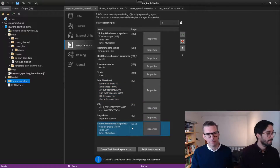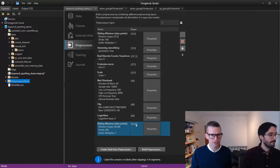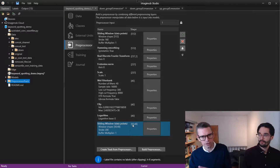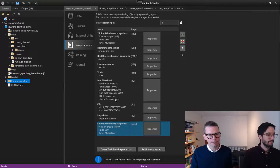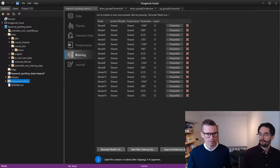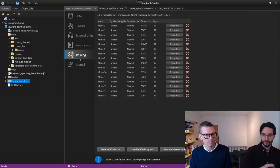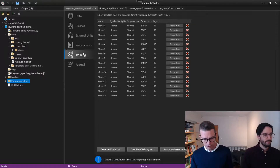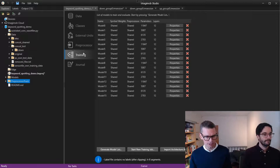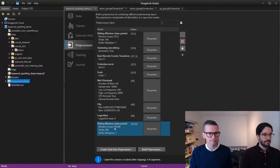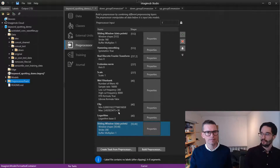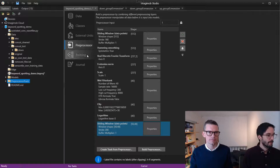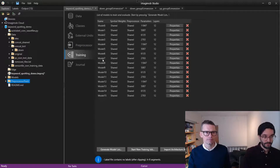Finally, we compile 40 Mel features into a window composed of 50 such frames, which are fed into the neural network. The window size is chosen to cover the longest word — 'down' — which is roughly half a second long. That's the rule of thumb: capture your longest word instance within the window.